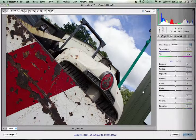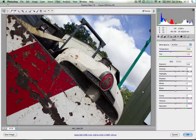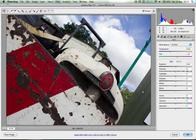Hey guys, Craig Frost here again for another Juicy Tuts tutorial or review, whatever you want to call it. Today I'm going to be looking at the new Camera Raw 7.0, which is new in Photoshop CS6. And I'm really in love with this — I would go as far as saying it's my favourite feature of the new Photoshop.